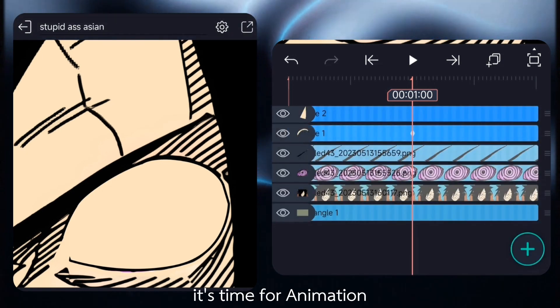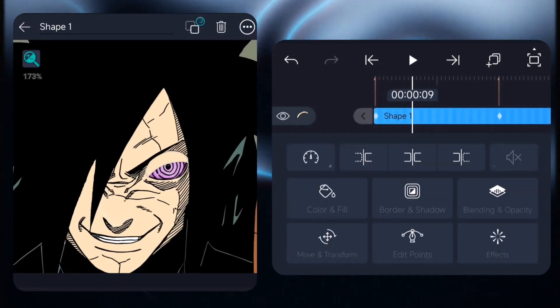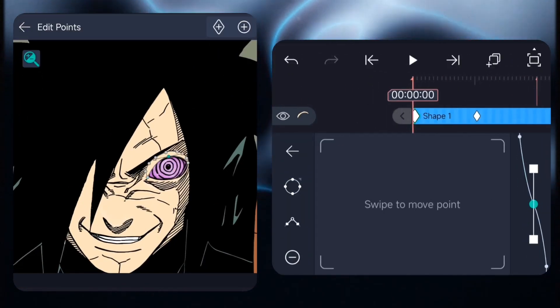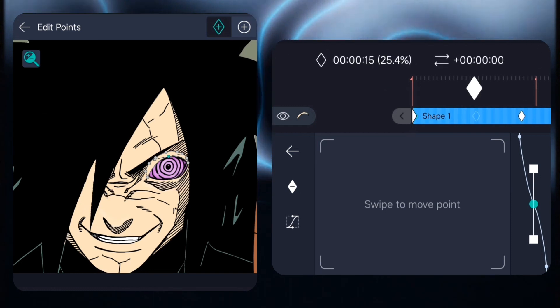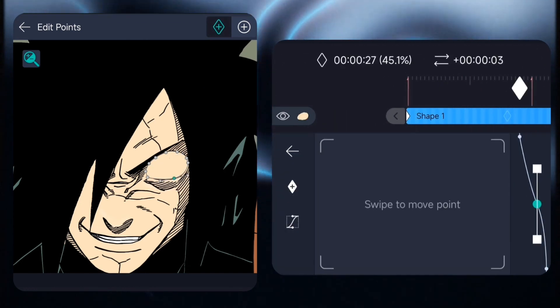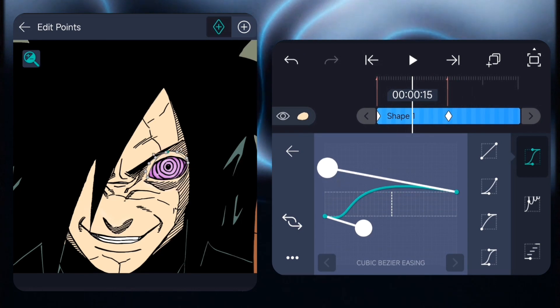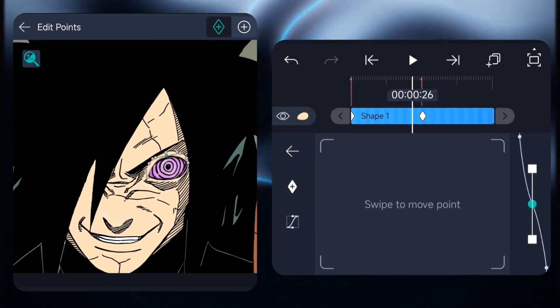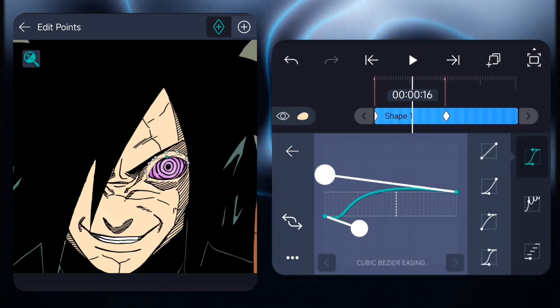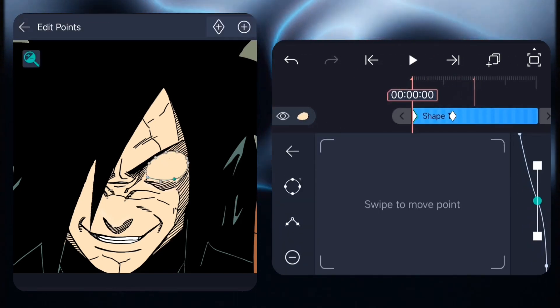Now we can start animating. I'm only going to animate a dies moment because this video is meant for composition. Now I'm adjusting the keyframes to match the scene perfectly.